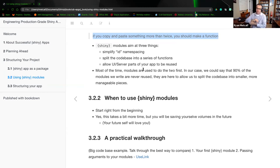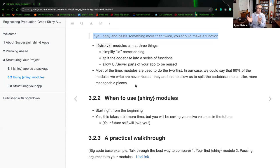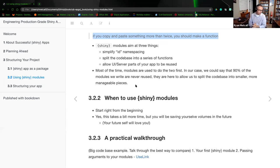Most of the time, modules are used for the first two steps. About 90% of the modules we write are never reused — they are here to allow us to split the code base into smaller and more manageable pieces. In web development, you don't create a linear document from top to bottom; instead each heading level is its own file, then a compiler produces the output. Make things as small and manageable as possible.